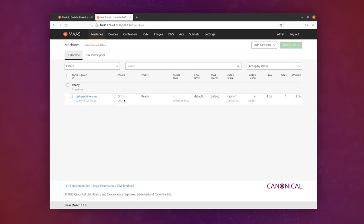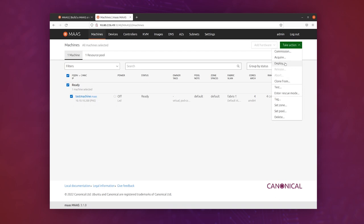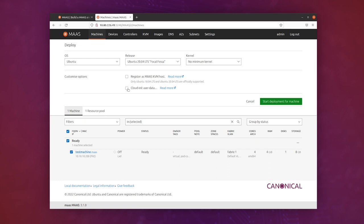And if we want to install Ubuntu to this machine now, then all we need to do is tick the machine, click on take action, and click deploy. We're taken to the deploy screen, and we can customize some things. We can add some cloud-init user data if we want here, which, for example, could do anything you like after it's deployed.